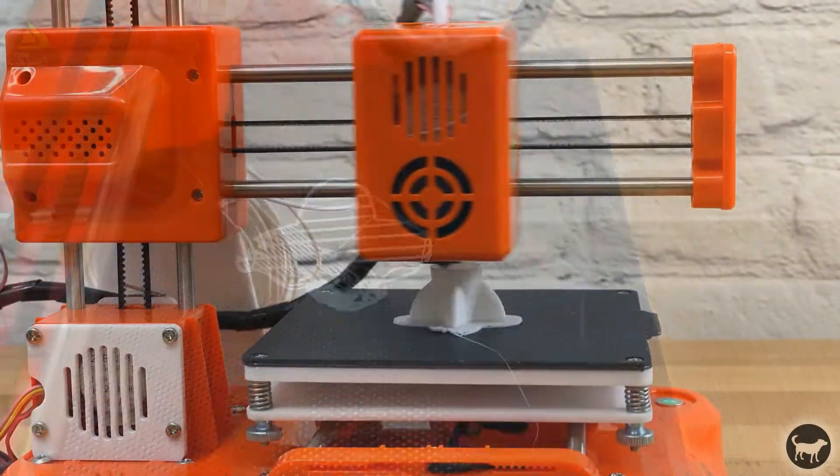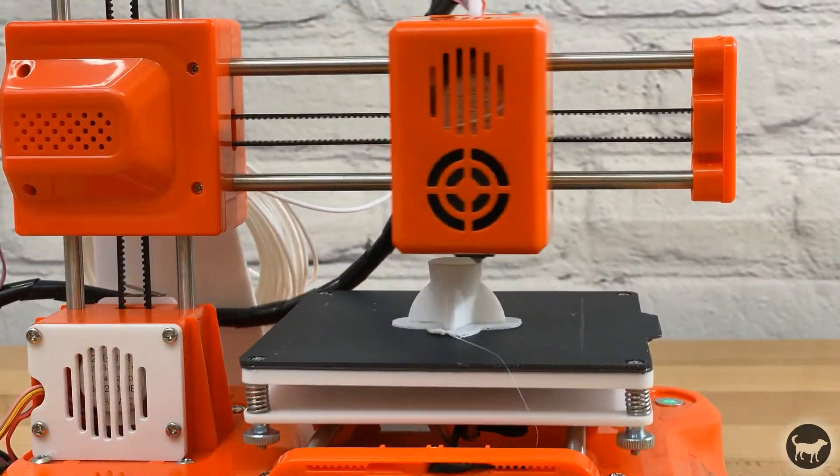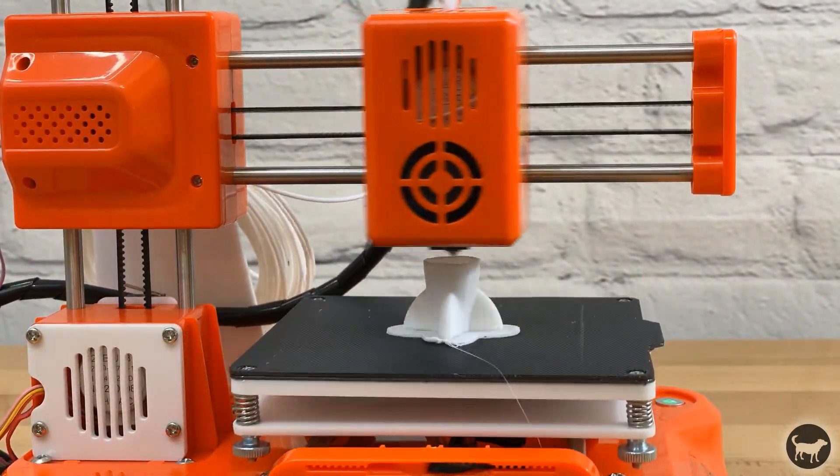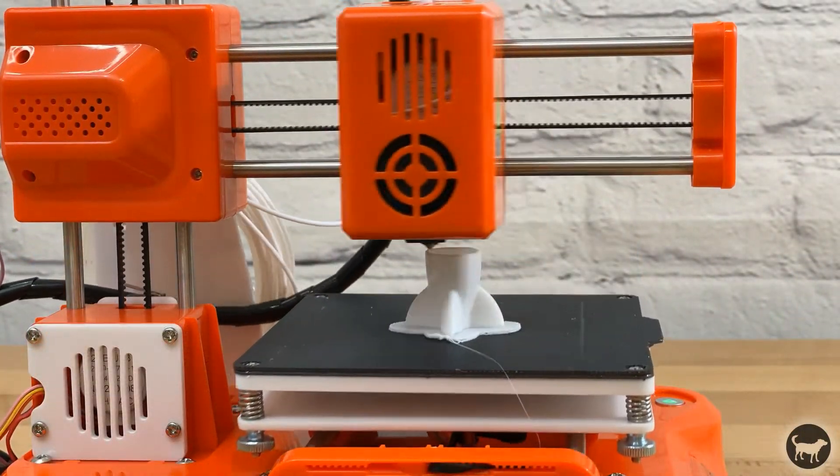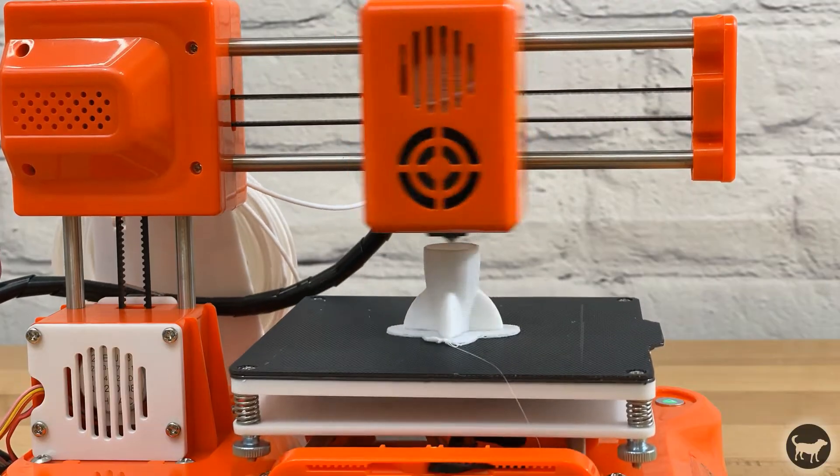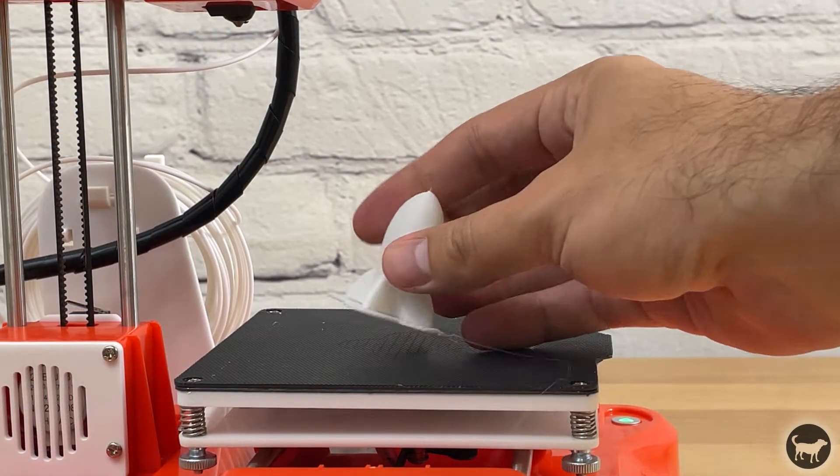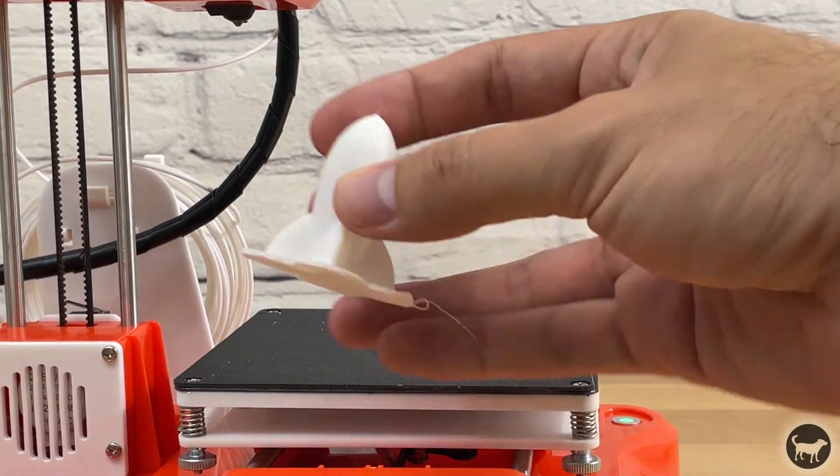So I decided to adjust the leveling lower so the first layer was a little closer than I normally do and success.